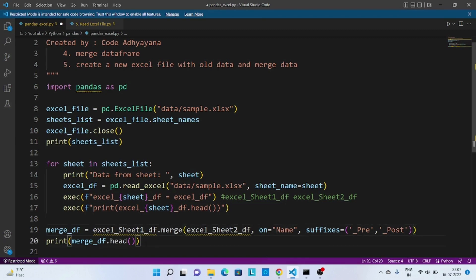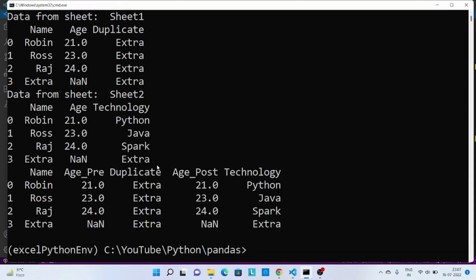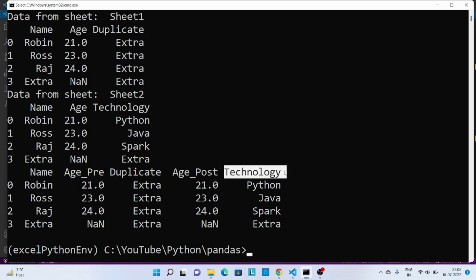Finally we print this merged DataFrame. Let's execute the code. We got the merged DataFrame where we joined on the 'name' column. Data from the left side has suffix '_pre', data from the right DataFrame has suffix '_post', and then 'technology' from the right DataFrame is also included.